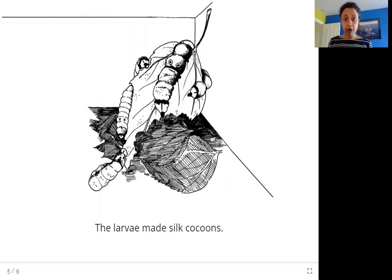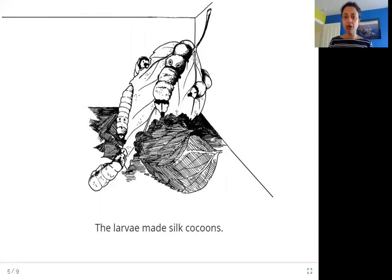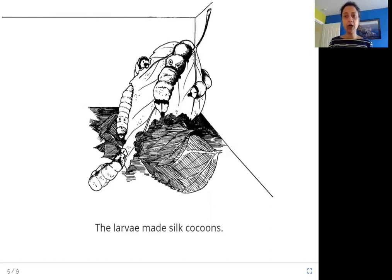A larva is one, and larvae is the word for many. This is what the larva looks like — you can see it looks a little like a worm. It is the baby form of a moth. You may have seen these on trees and leaves, even butterflies and moths have the same kind. So the larva makes silk cocoons.